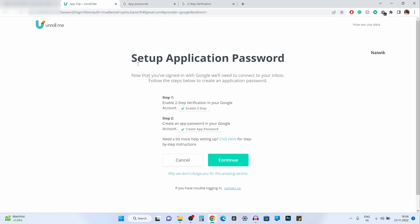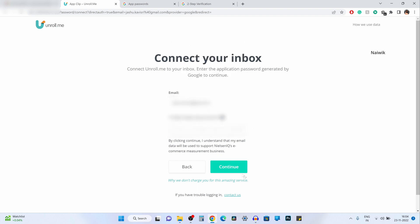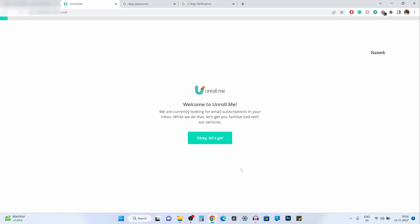Go to unroll.me website and click on continue. You need to paste your 16-digit password and click on continue. Now it will connect unroll.me to your inbox.